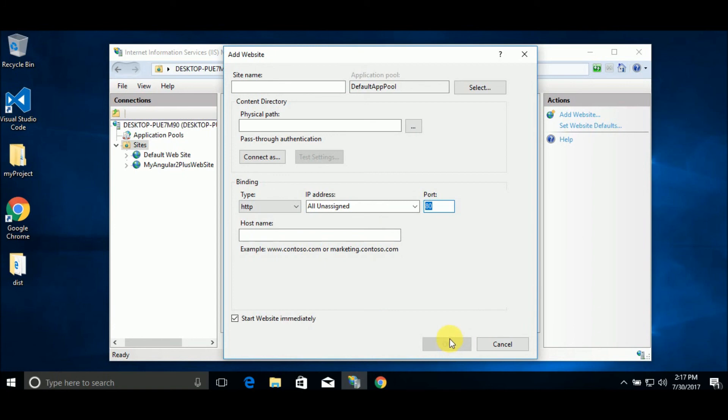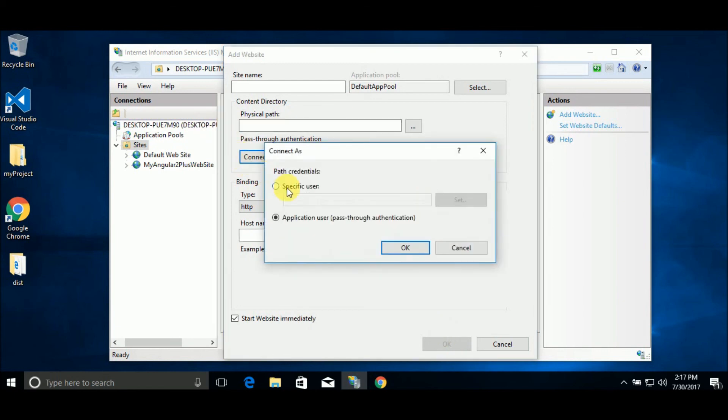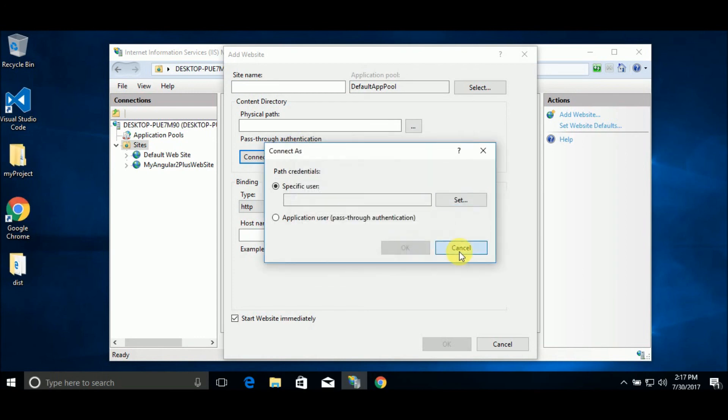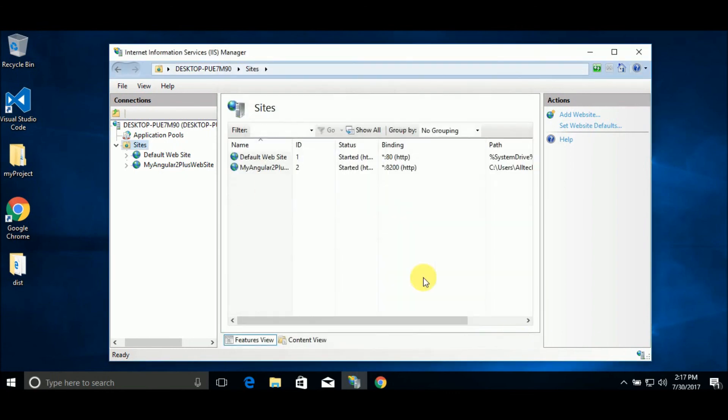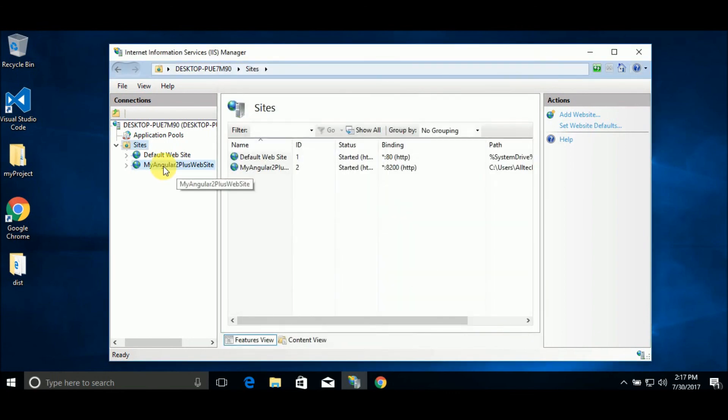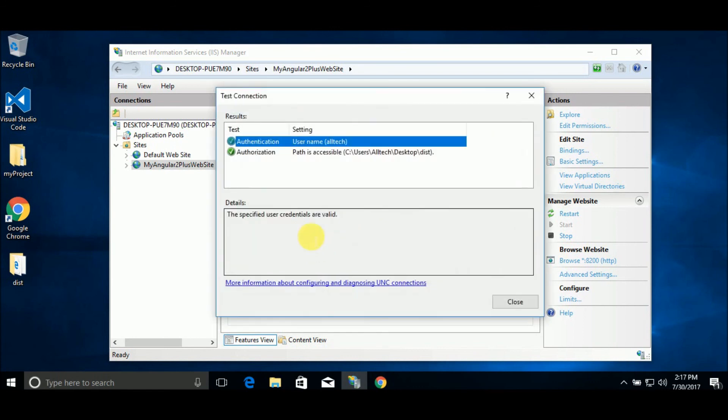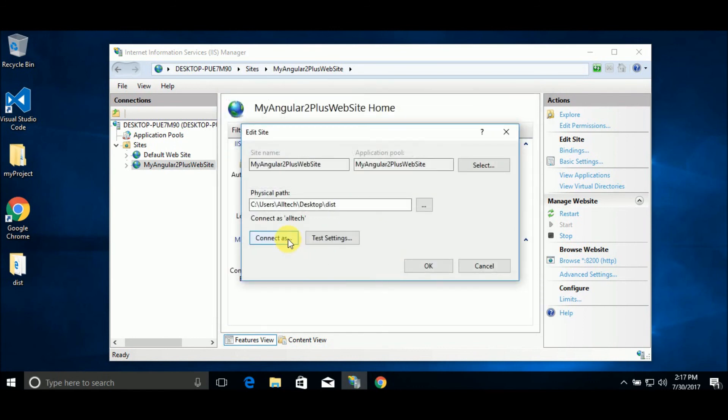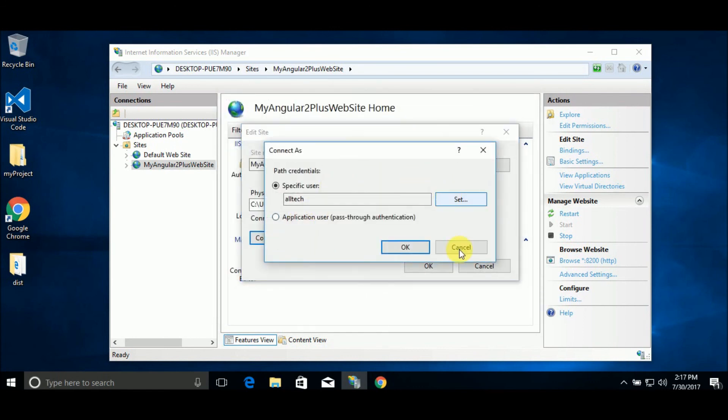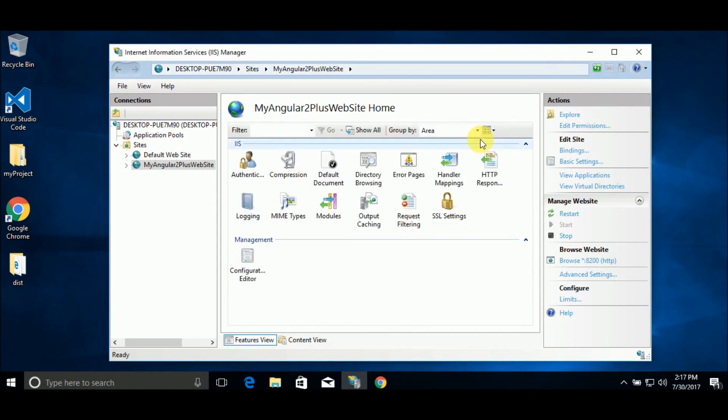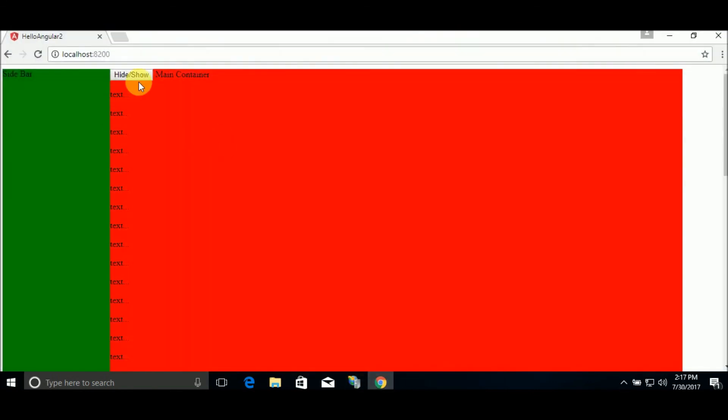Before that you can in this panel set the user as this application will impersonate. You set here the credentials. If you forgot to set the credentials, don't worry, you can go here to basic settings and test the settings and connect as, set the credentials for your application. After that you have a website running on IIS on localhost 8200 because it was the port I chose for this website.